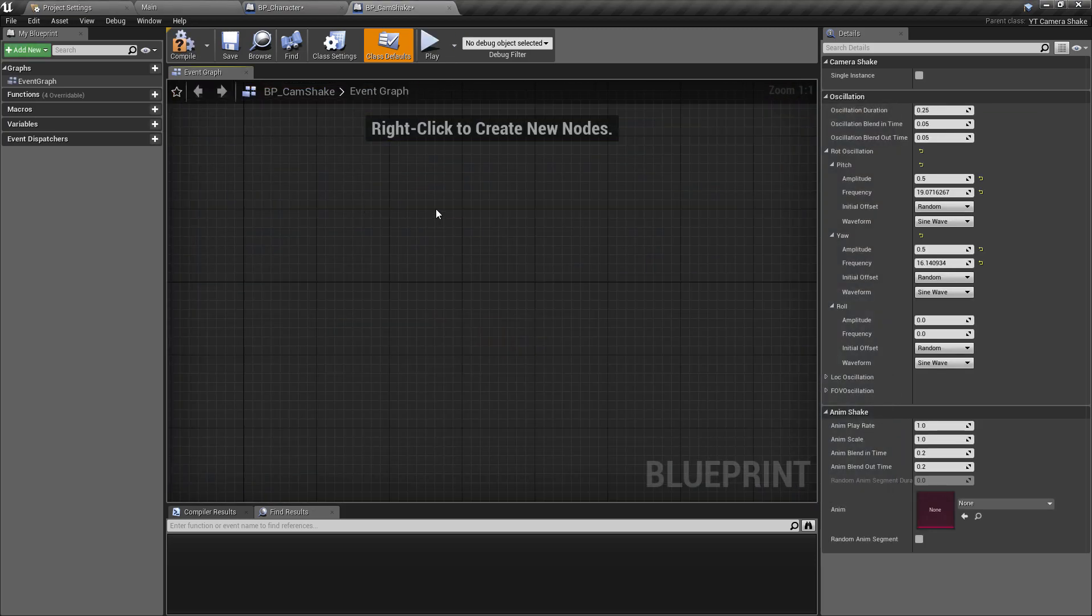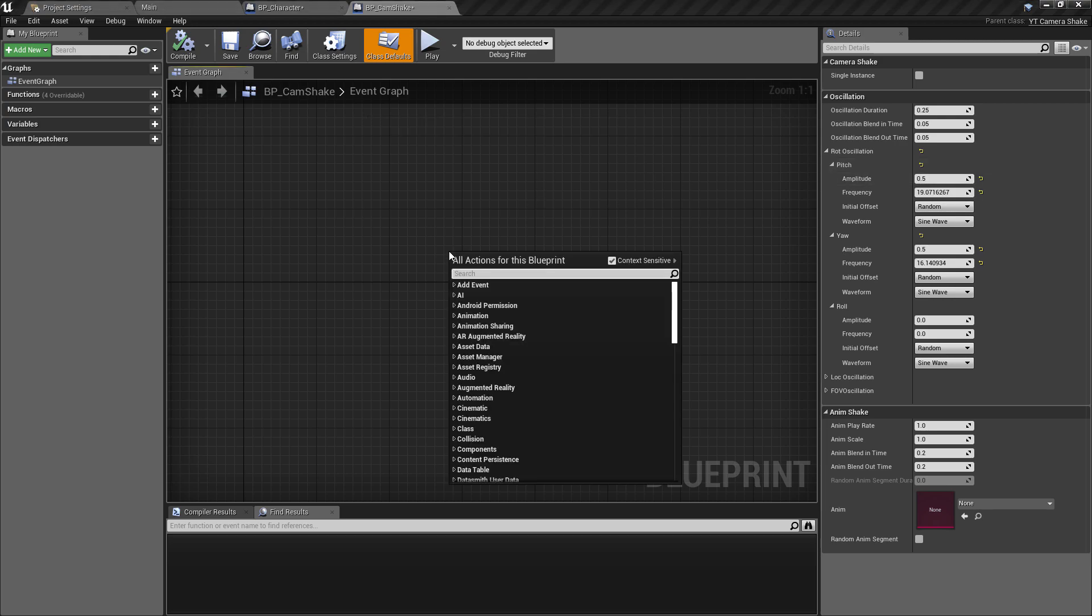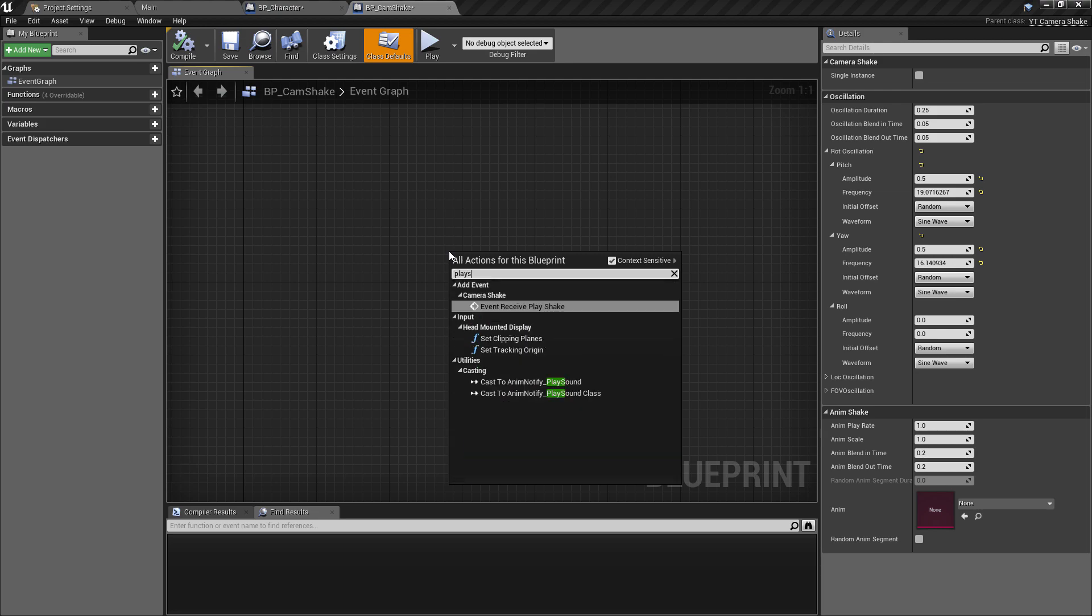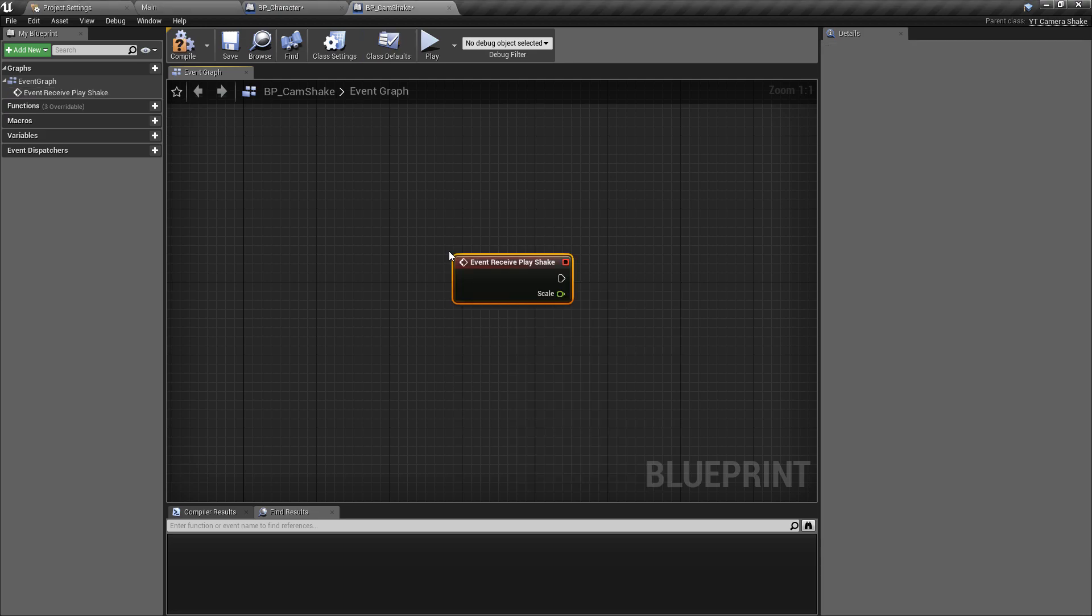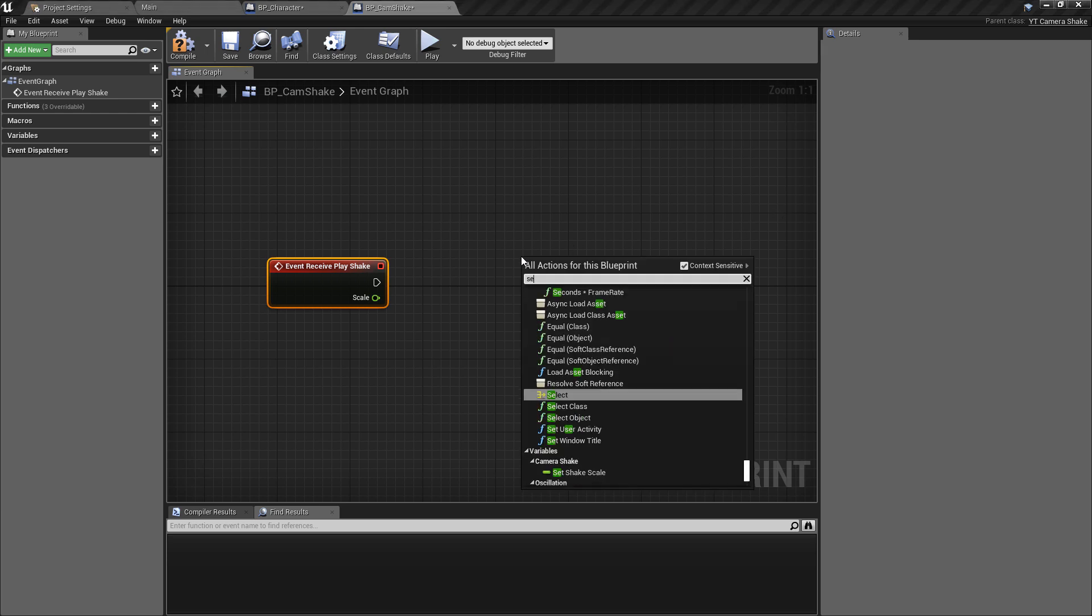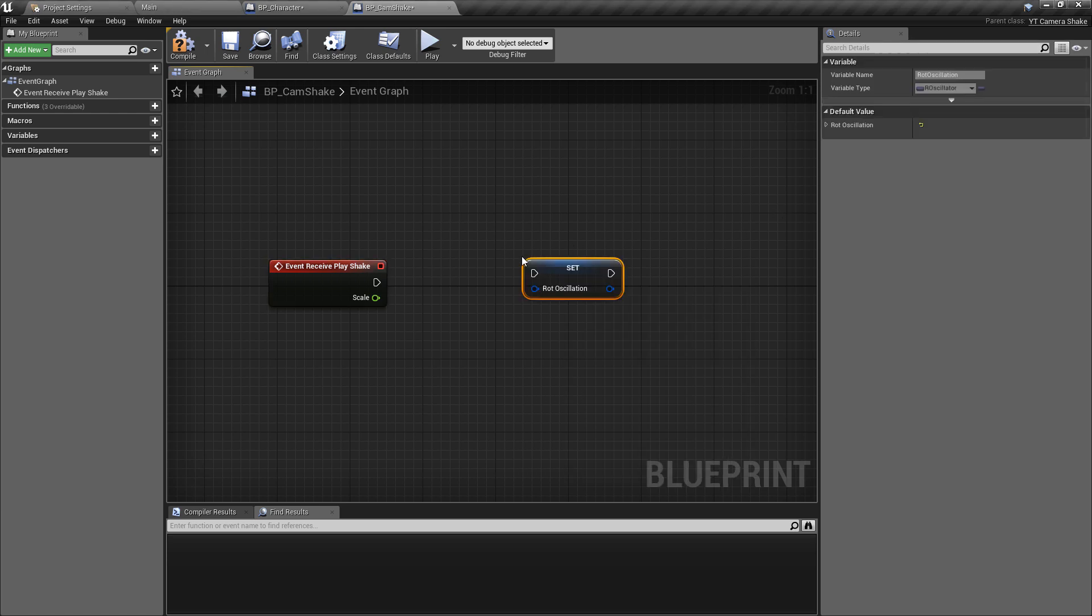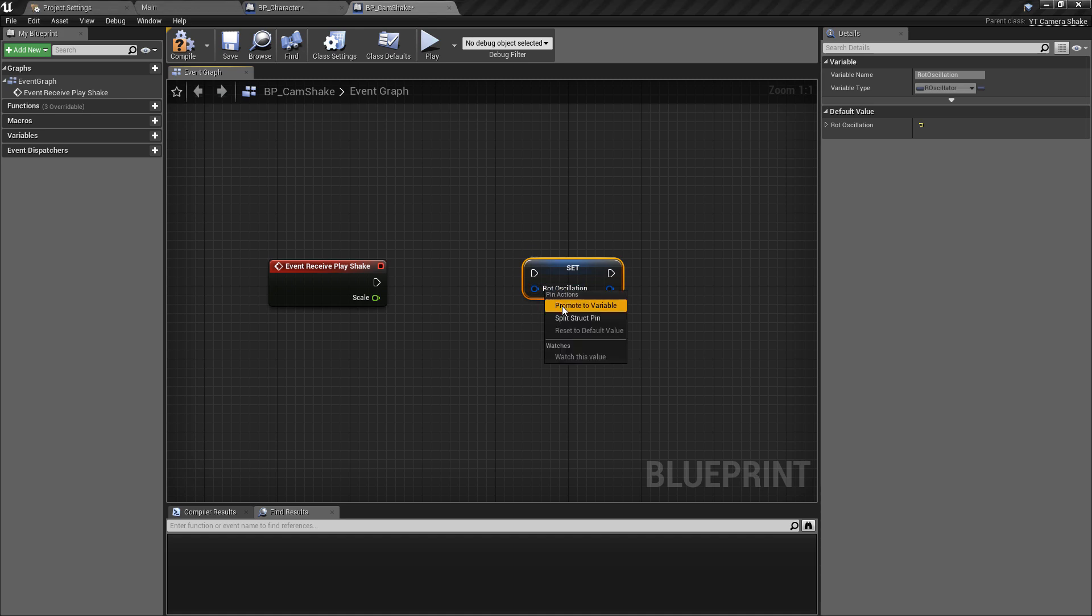When you open this, the first thing we can see is we're in the class defaults. This isn't quite a normal blueprint class. We're not going to get things like the construct and the begin play, but inside of the class defaults we do get a lot of information which is our oscillation, the blend time, and the blend out time which is what we've set already.